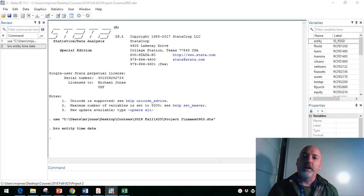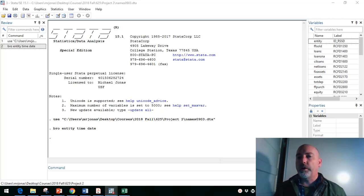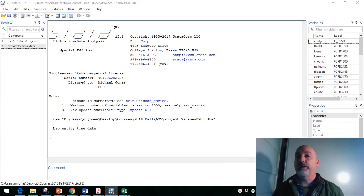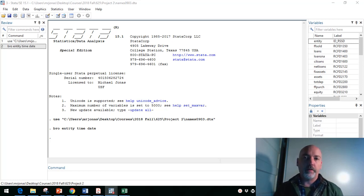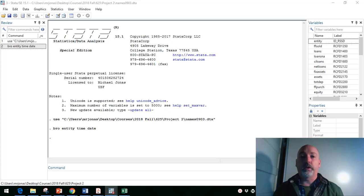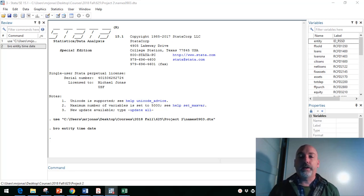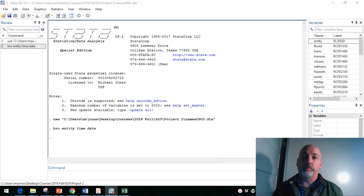All right, hi, everybody. In this little tutorial, we want to walk through using Stata to estimate some basic panel data regressions of fixed effects and random effects. We'll talk a little bit about the difference between those and how to determine which one is going to be the optimal model.